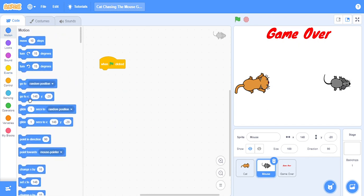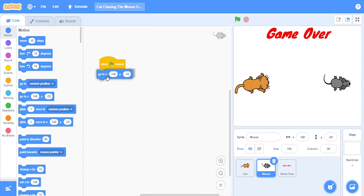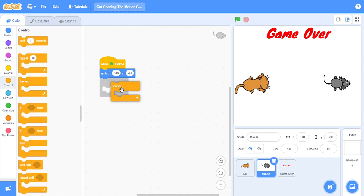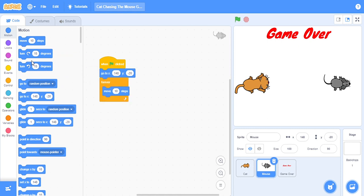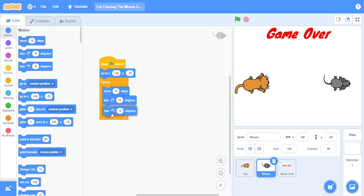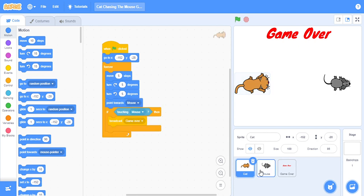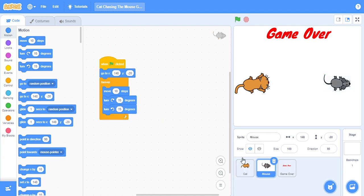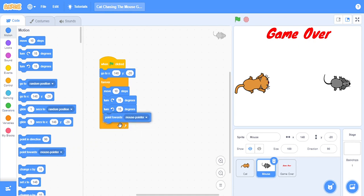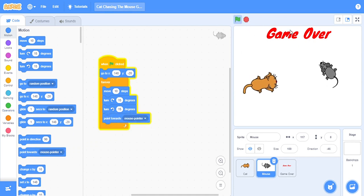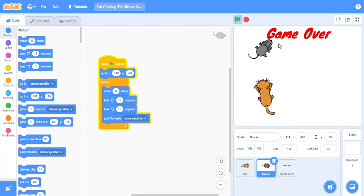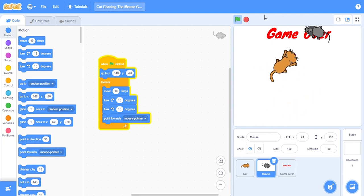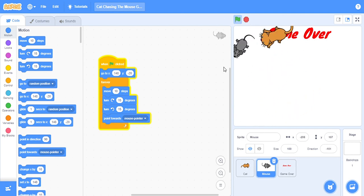Now here we will click on mouse. When flag clicked, go to x 148 minus 20, correct. Then we will do one code forever, which is move 10 steps, turn 15 degrees here, turn 15 degrees here, and it should point towards mouse pointer. Now see, catch me cat, you lazy cat, catch me!